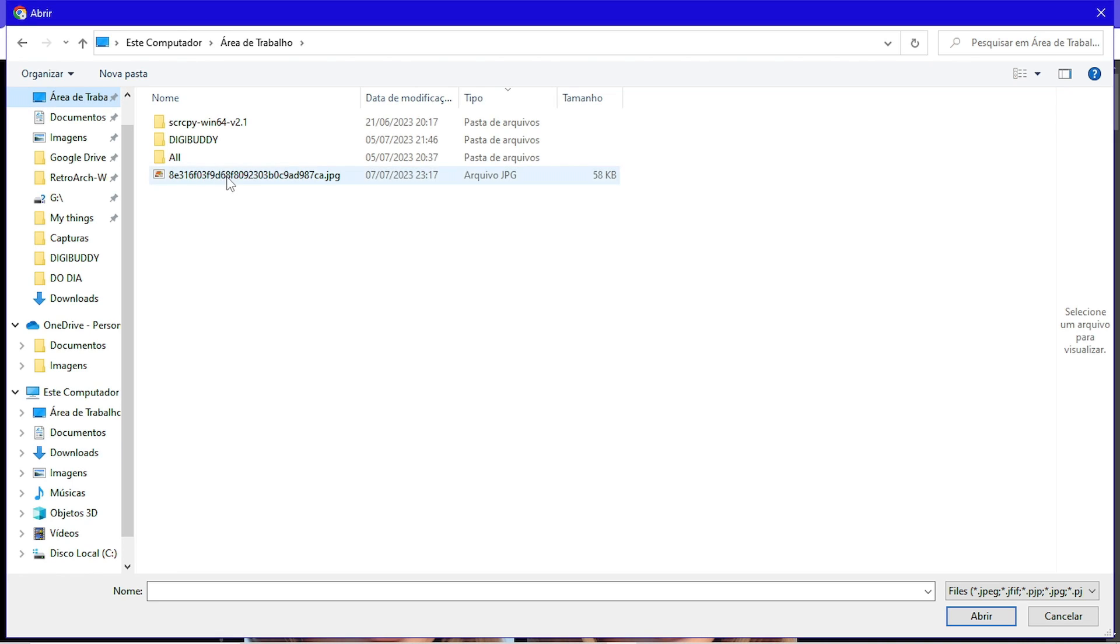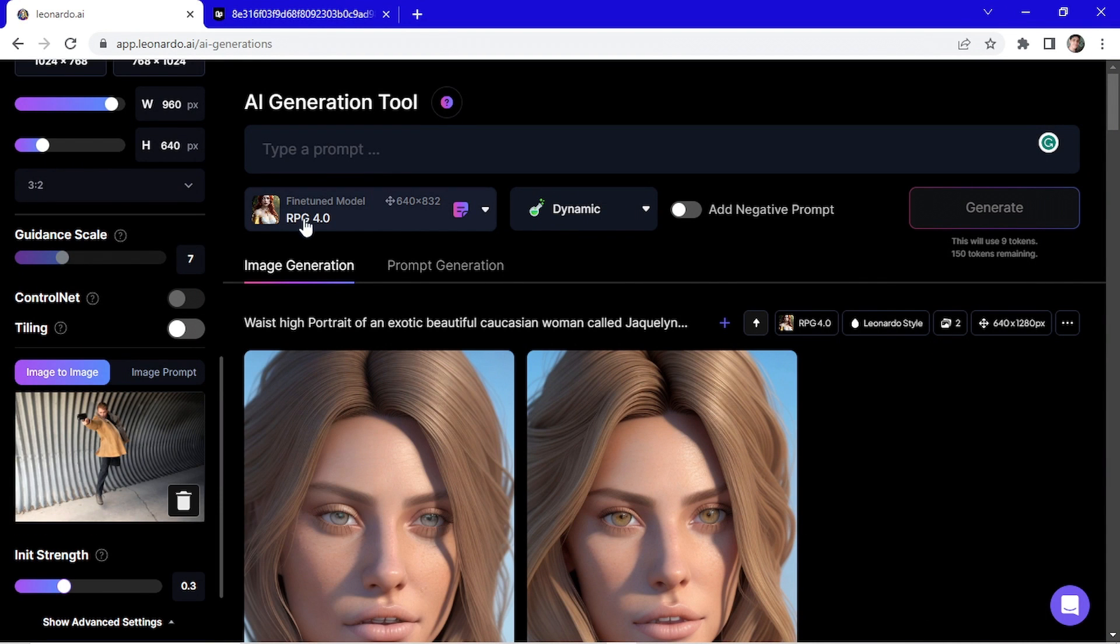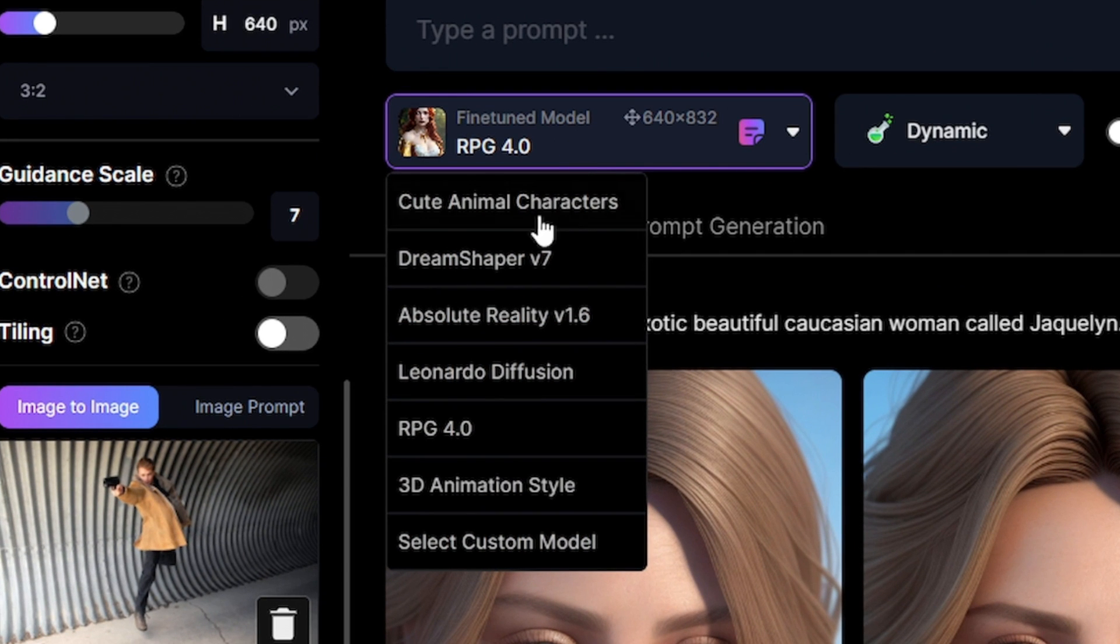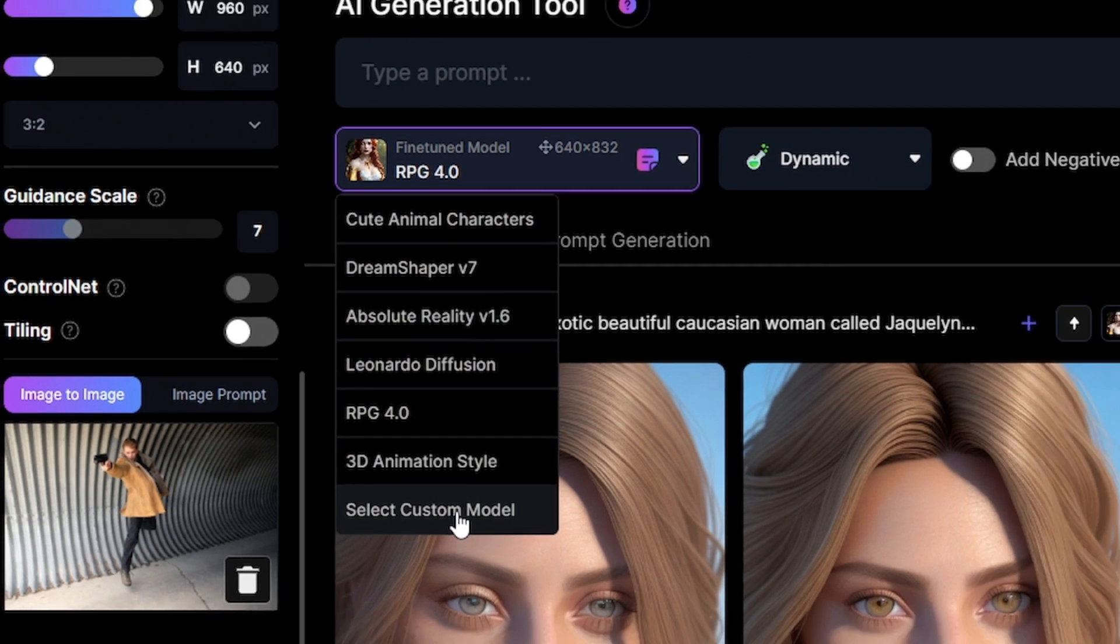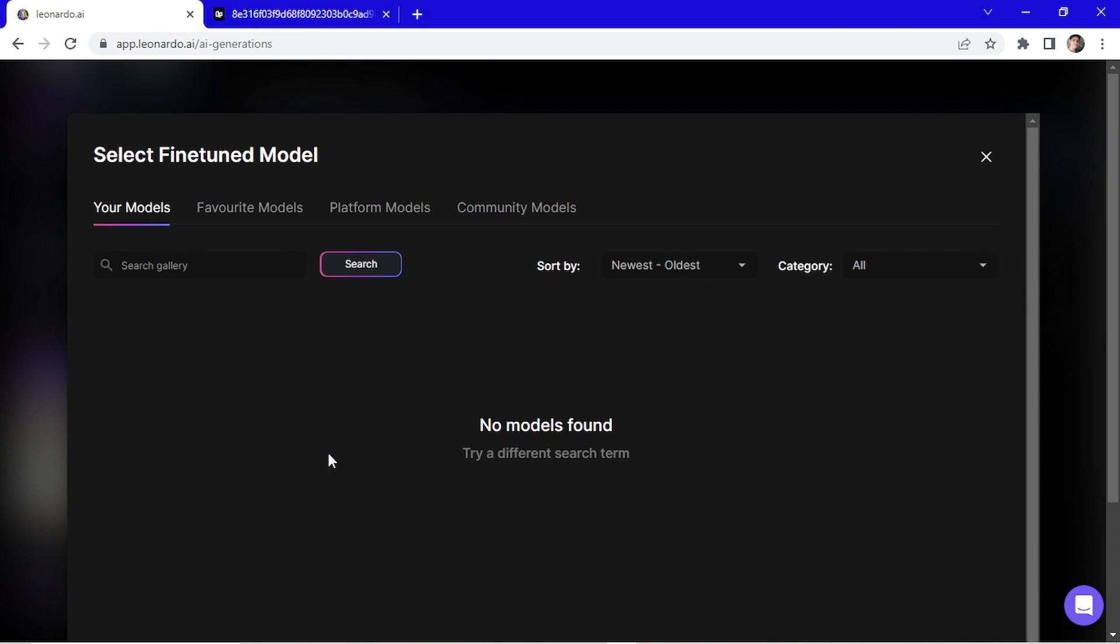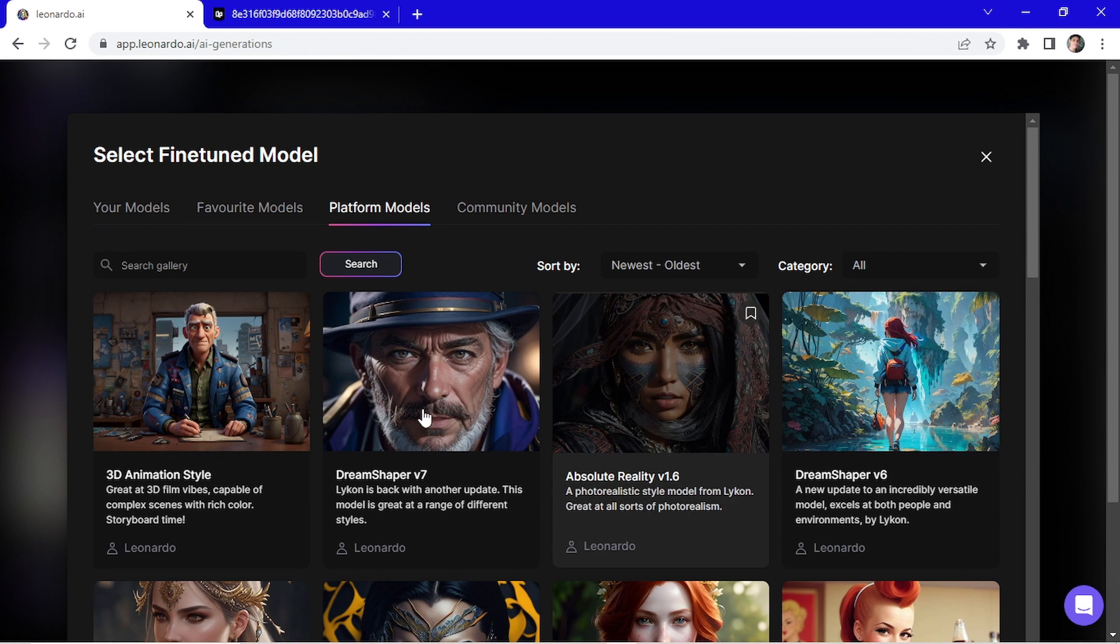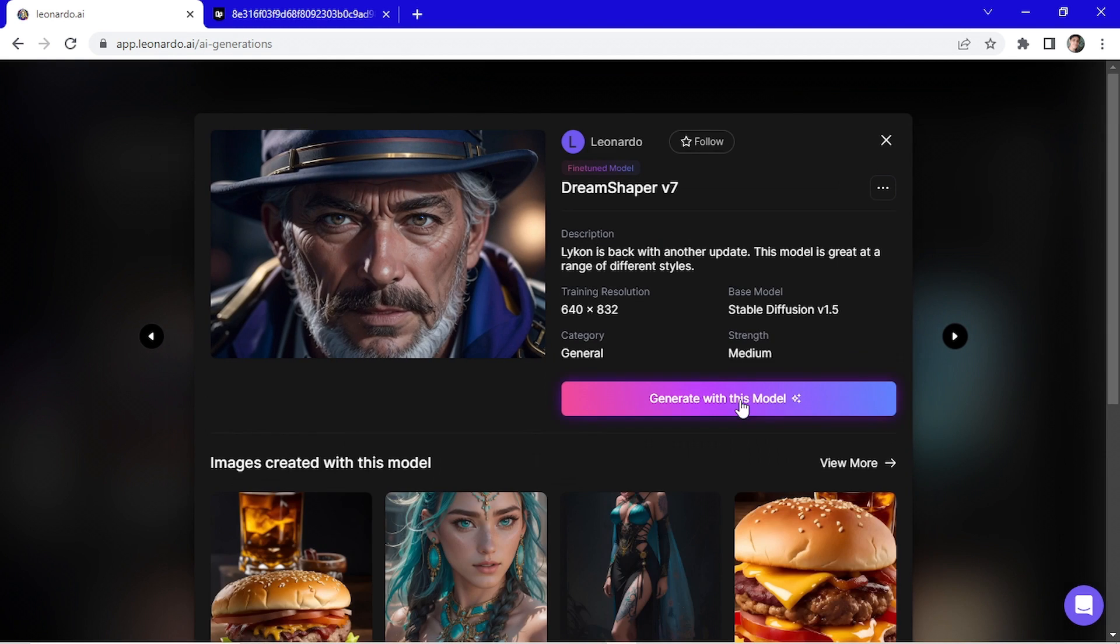Now I'll select my image. Here you can change the AI generator. You can go here and select a custom model. Now go on platform models. I will choose Dream Shaper and go here on generate with this model.